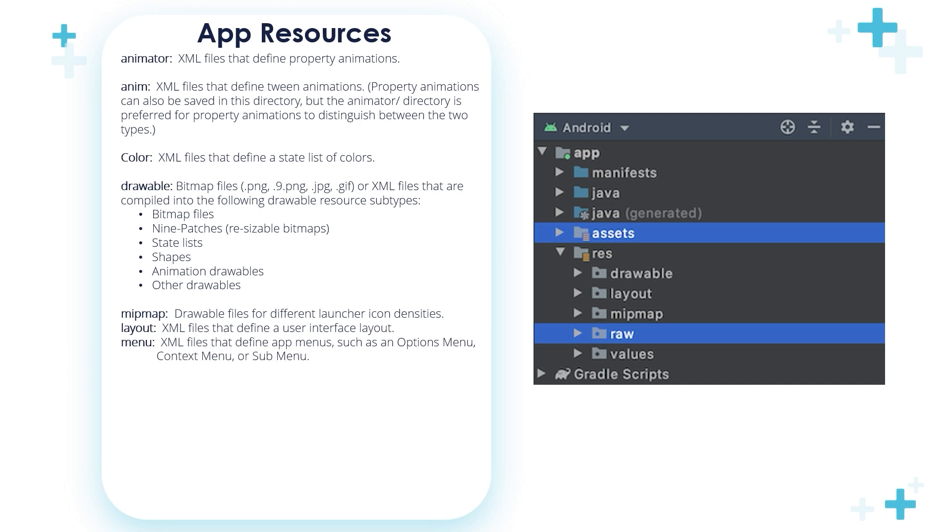Menu. XML files that define app menus, such as options menu, context menus, or submenus, are stored inside this directory.